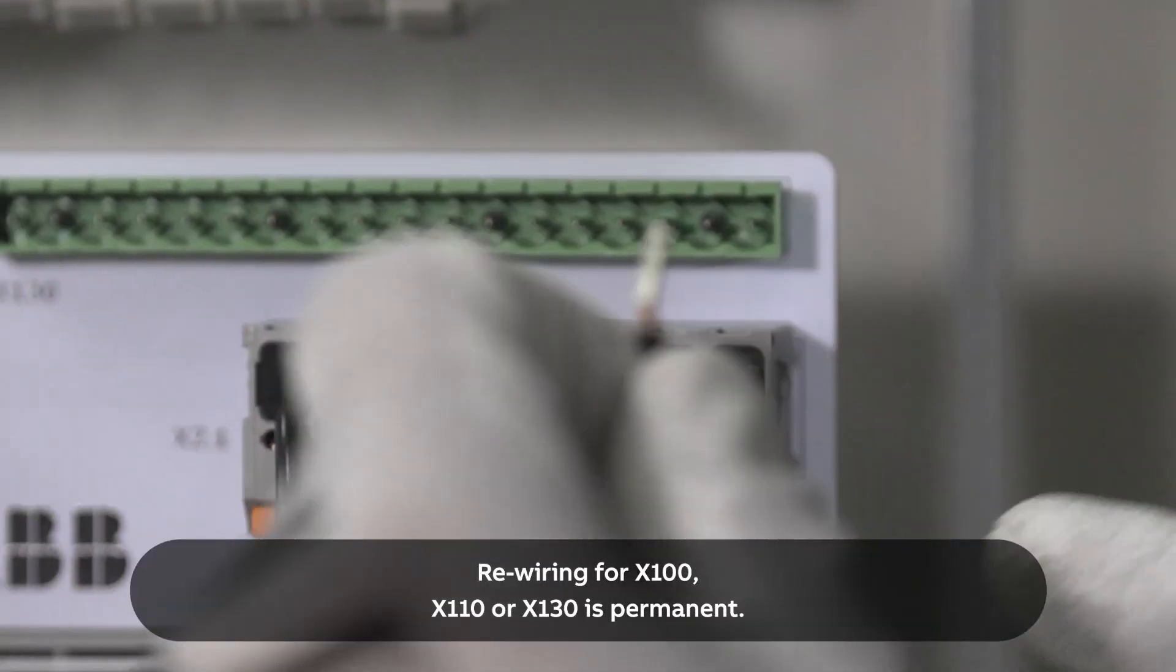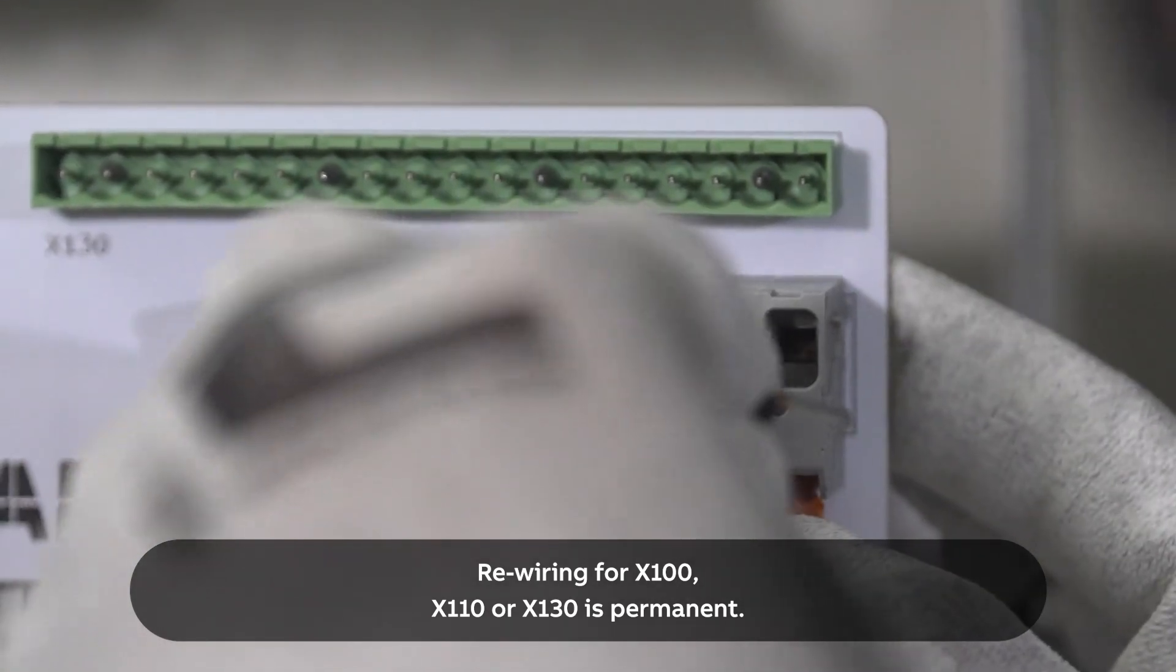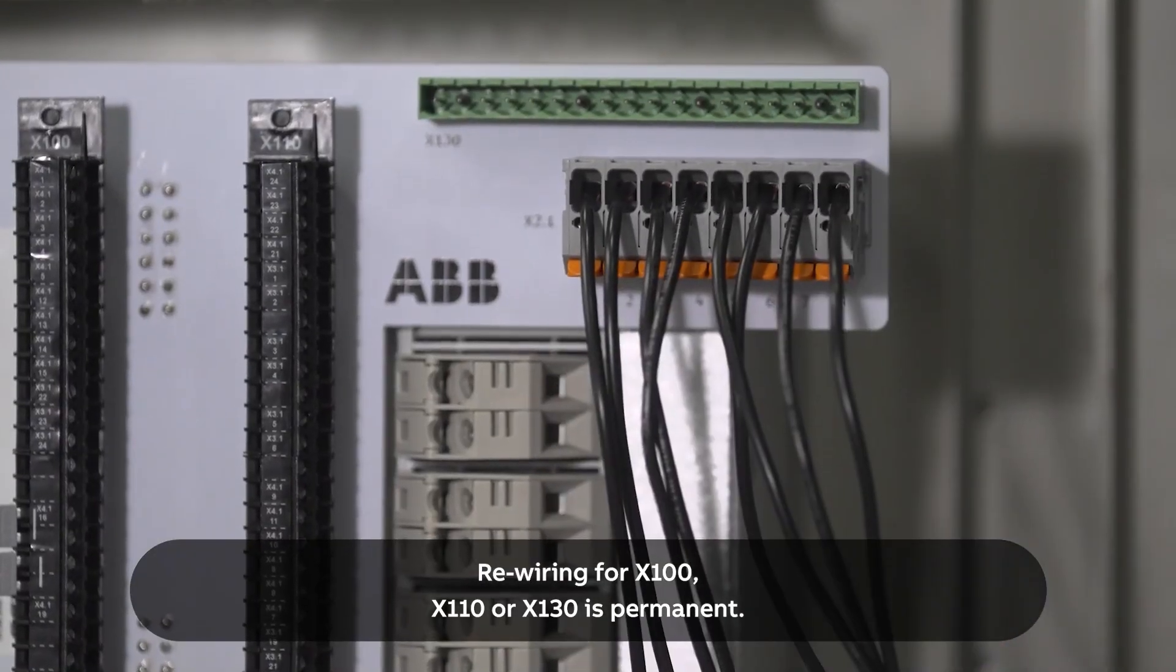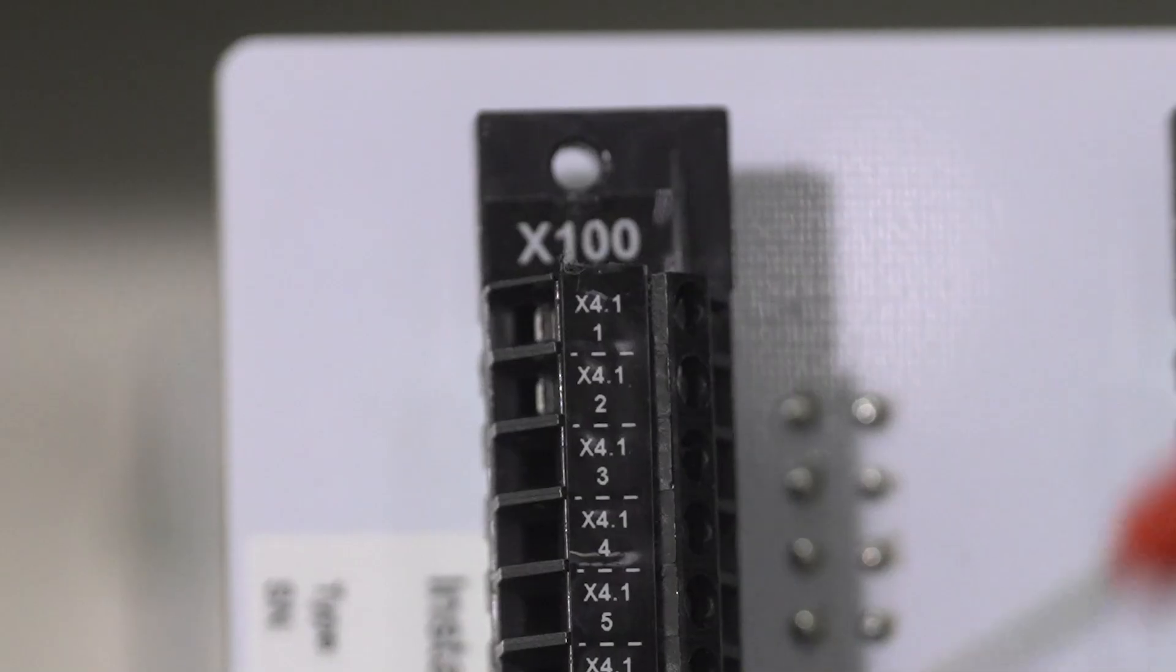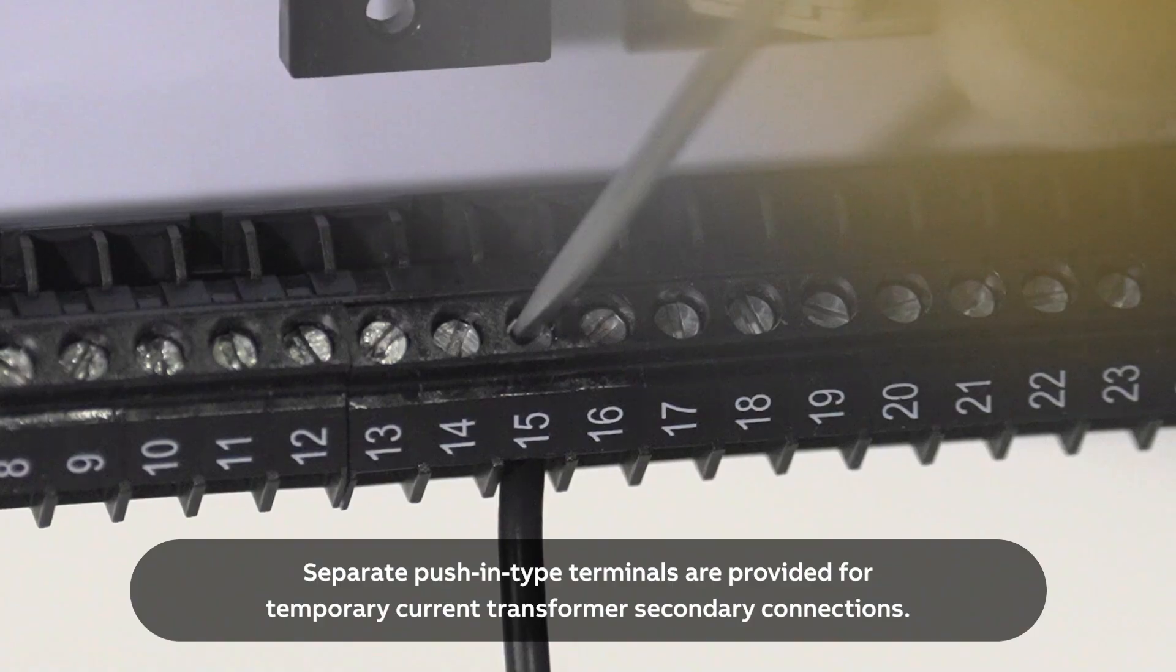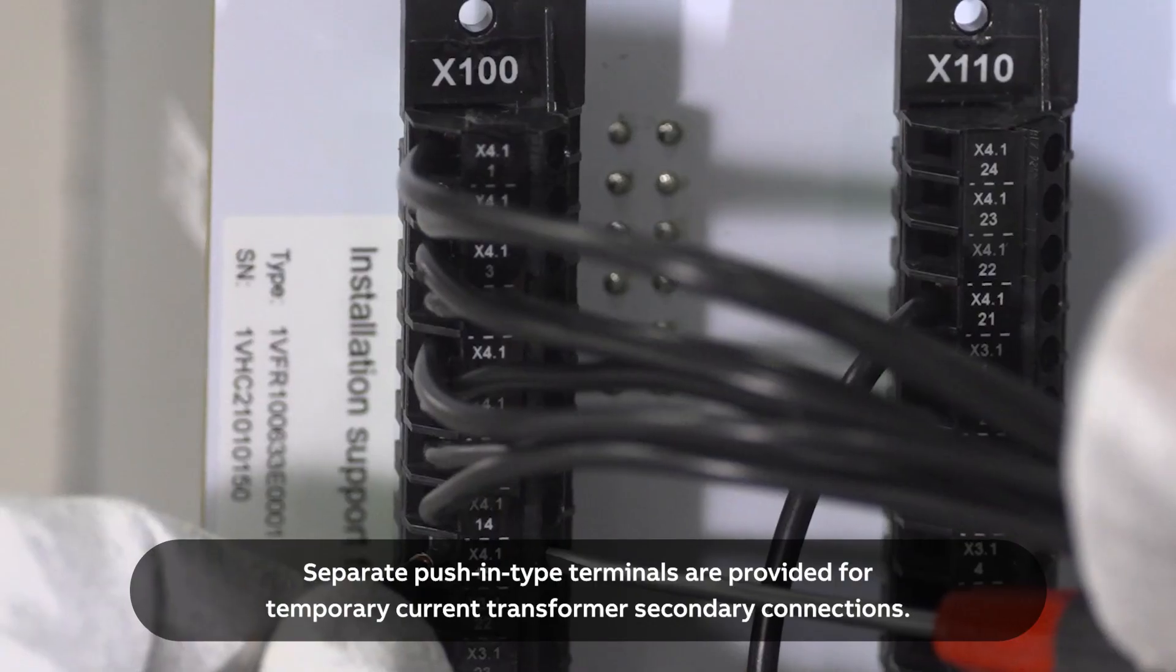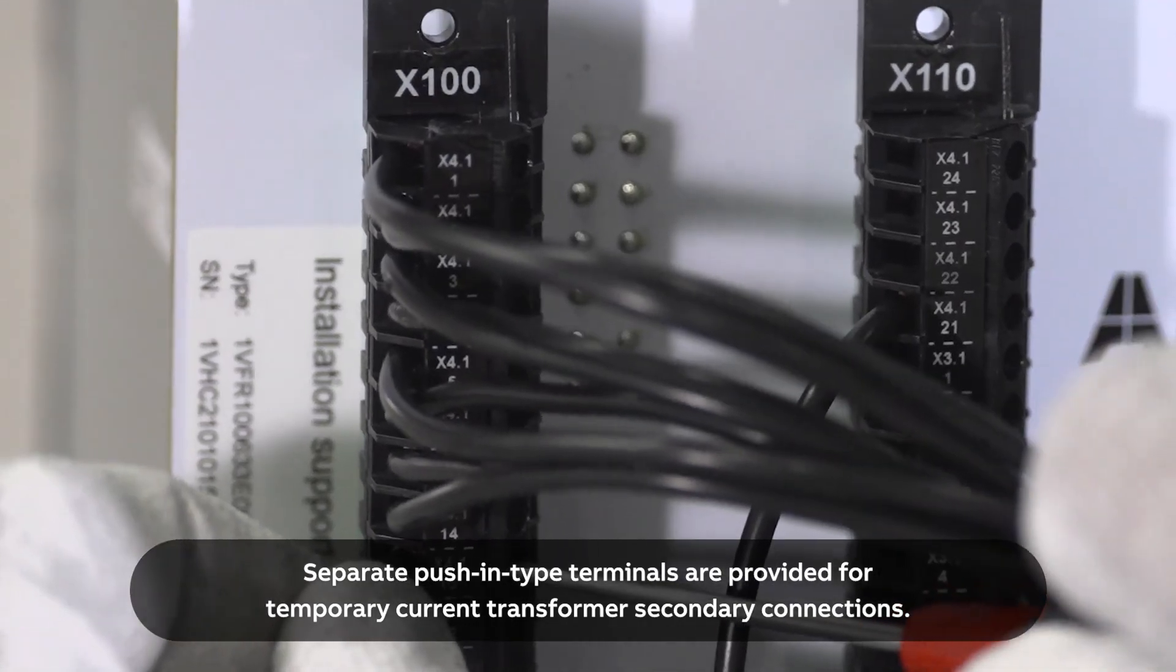Rewiring for X100, X110, or X130 is permanent. Separate push-in type terminals are provided for temporary current transformer secondary connections.